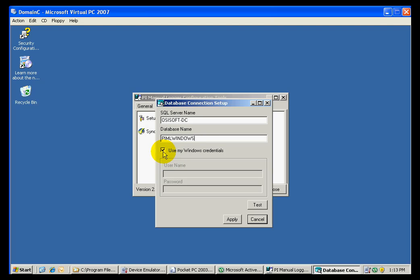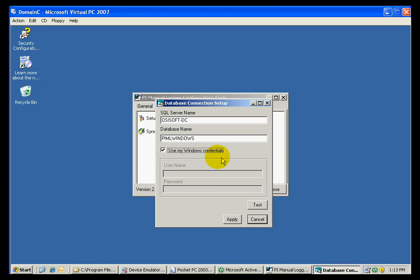We can either use the Windows credentials, which will use our Windows username and password to log into the SQL server, or we can use a SQL server specific username and password. I will use my Windows credentials.